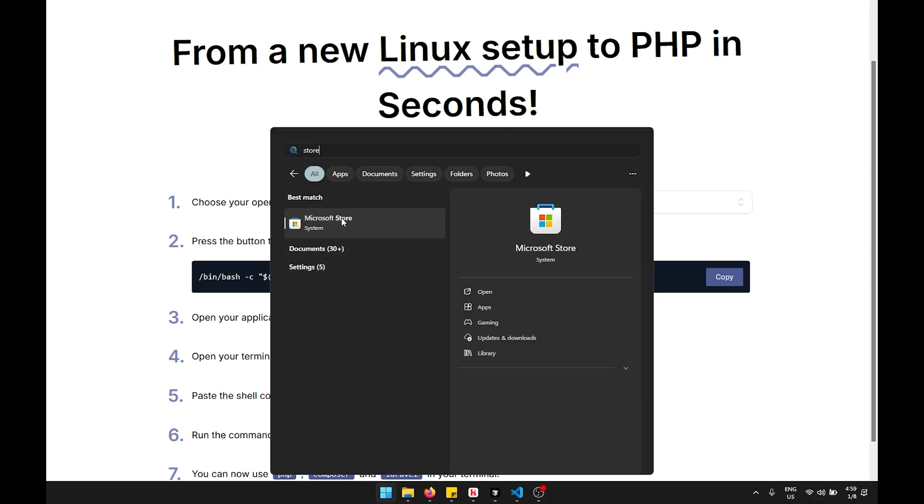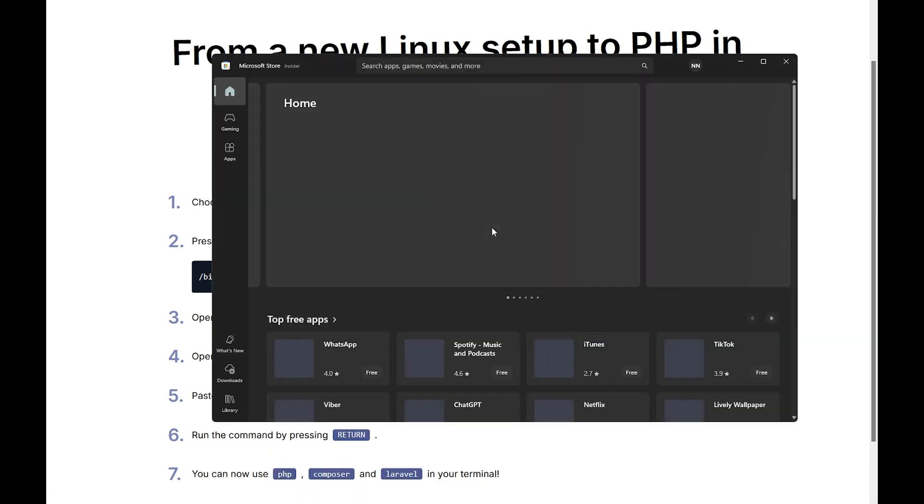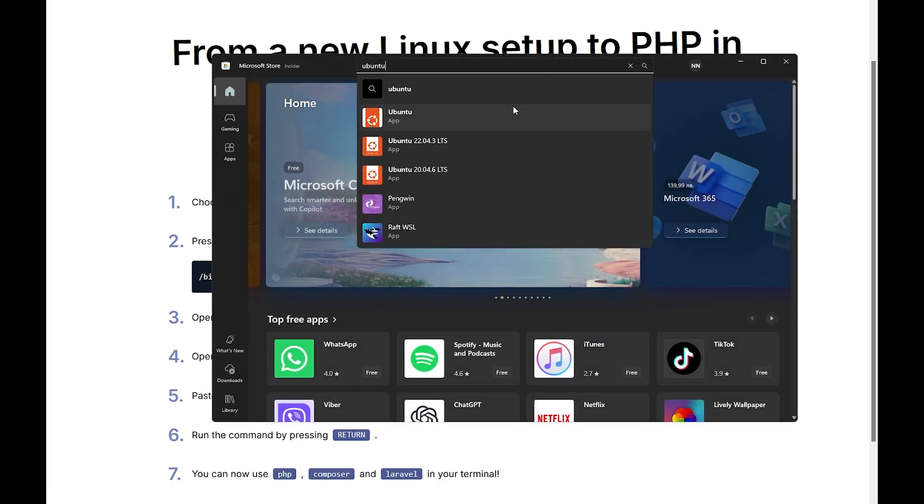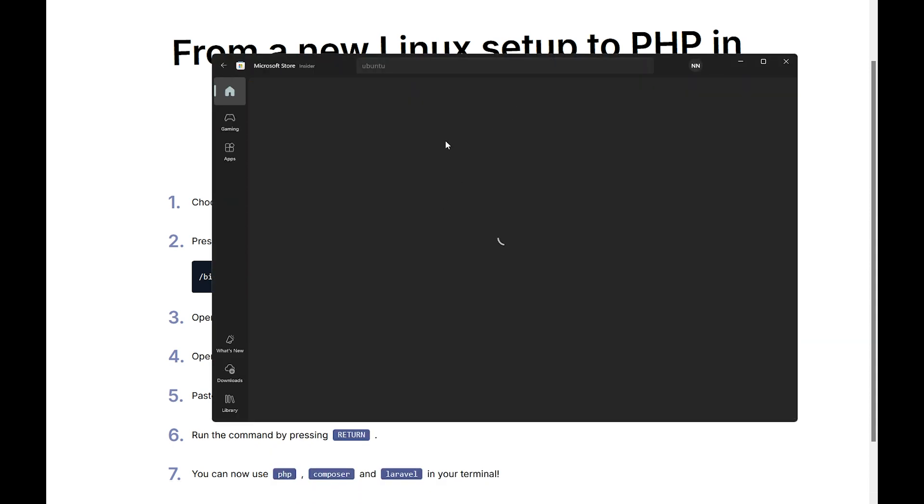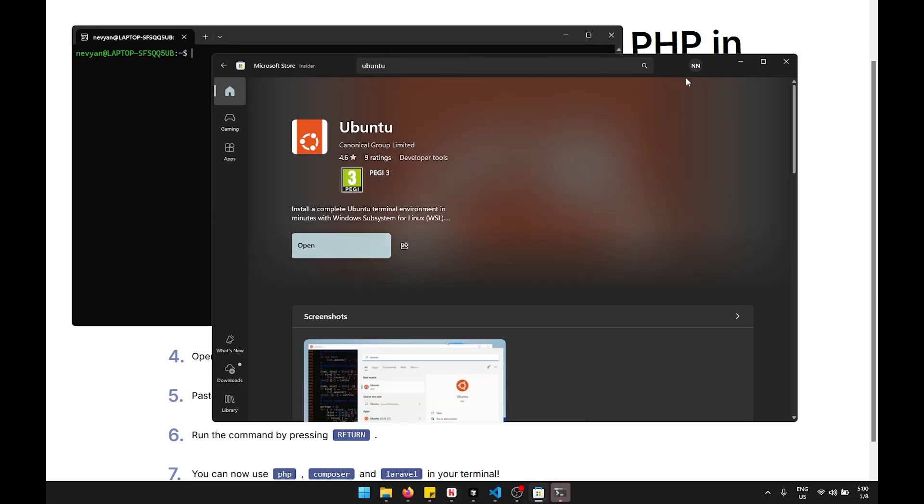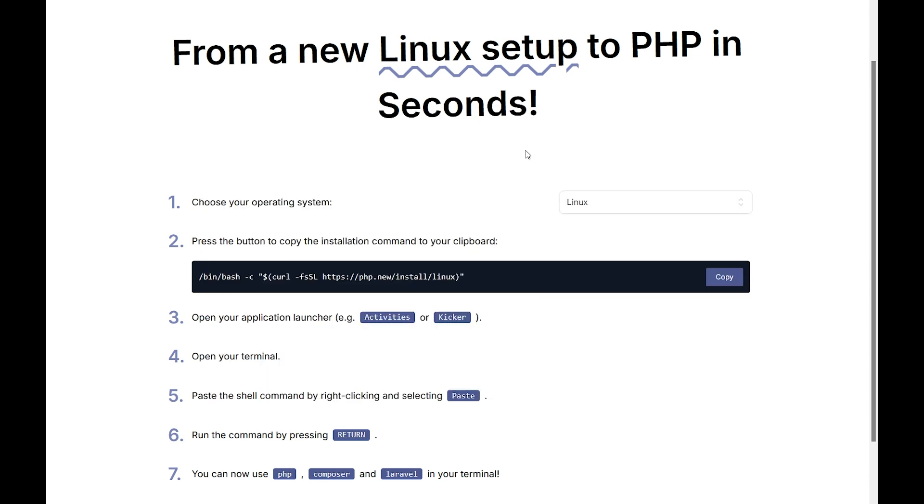From Microsoft Store we can choose a distribution, so for example we can choose Ubuntu to install here. And when ready, we should be able to open Ubuntu prompt. This means that we have installed WSL correctly.